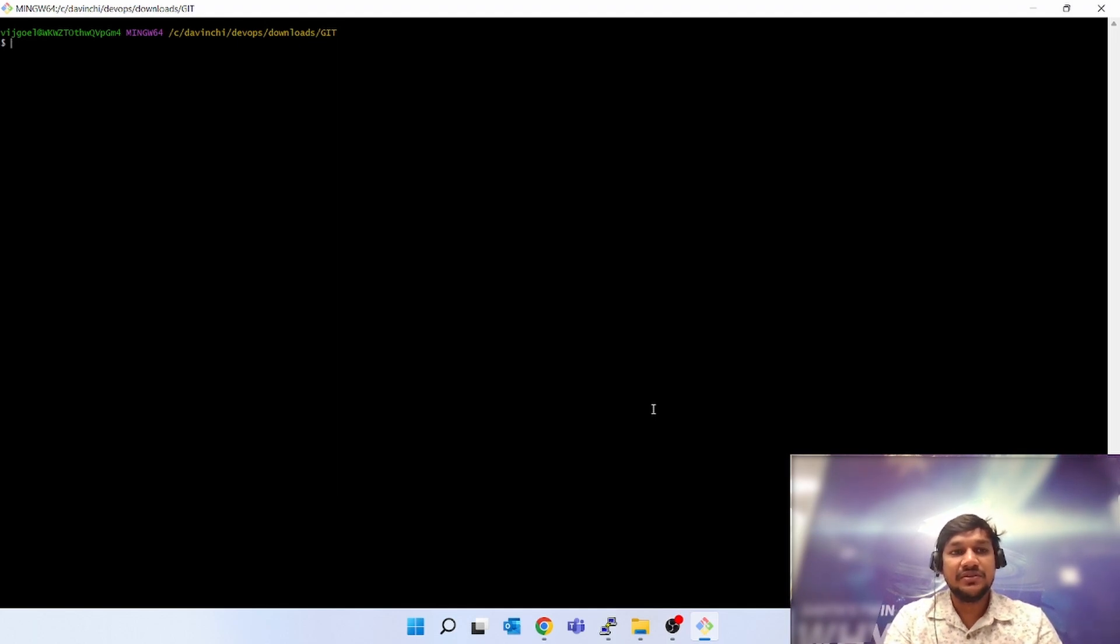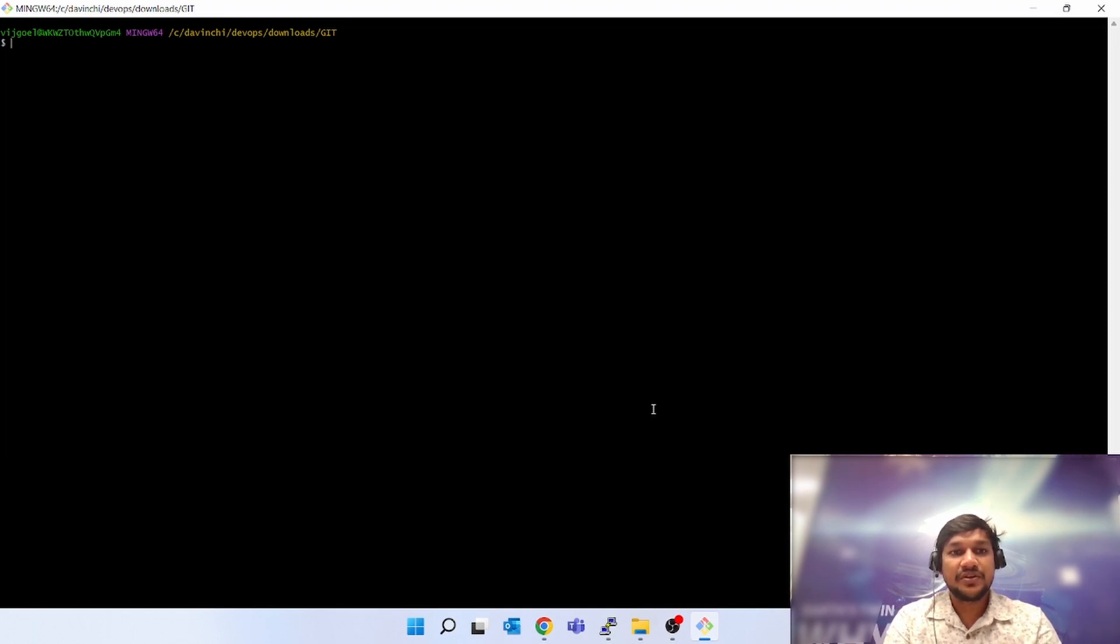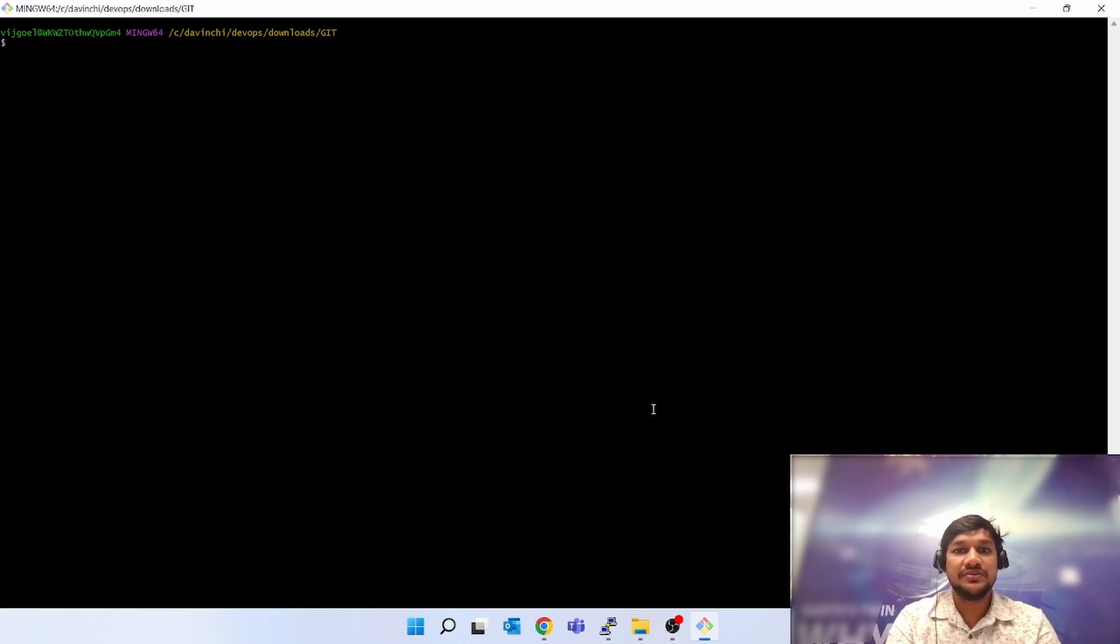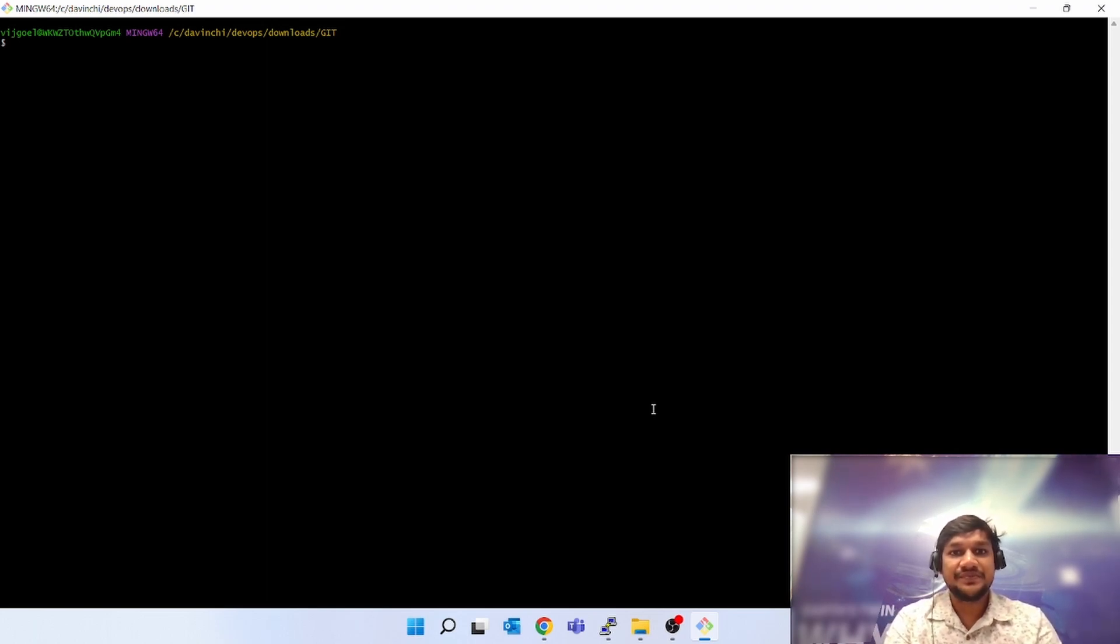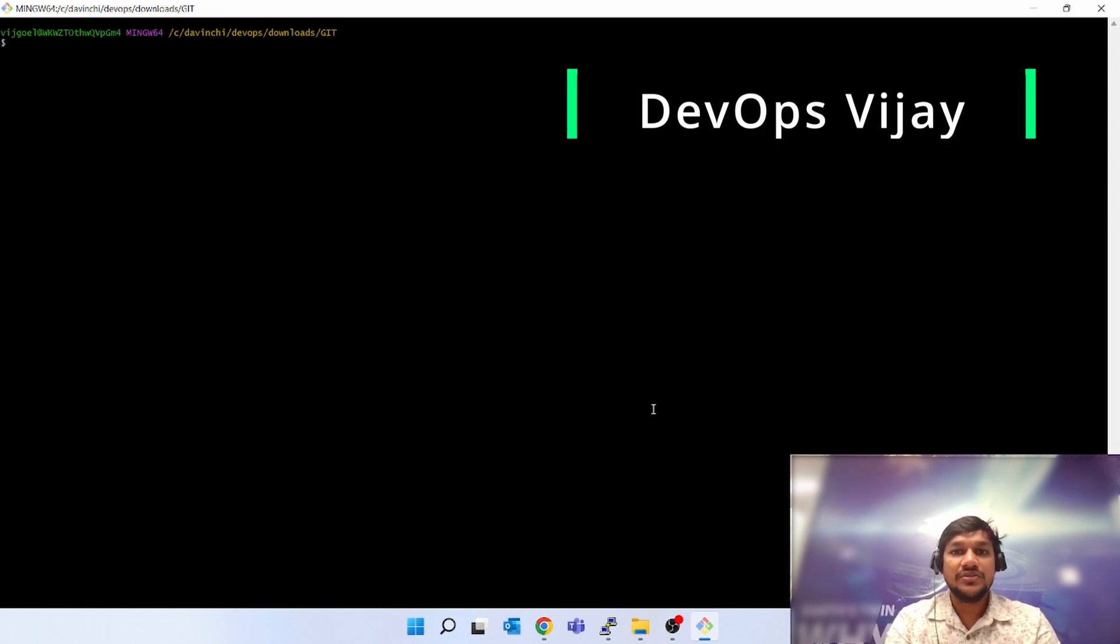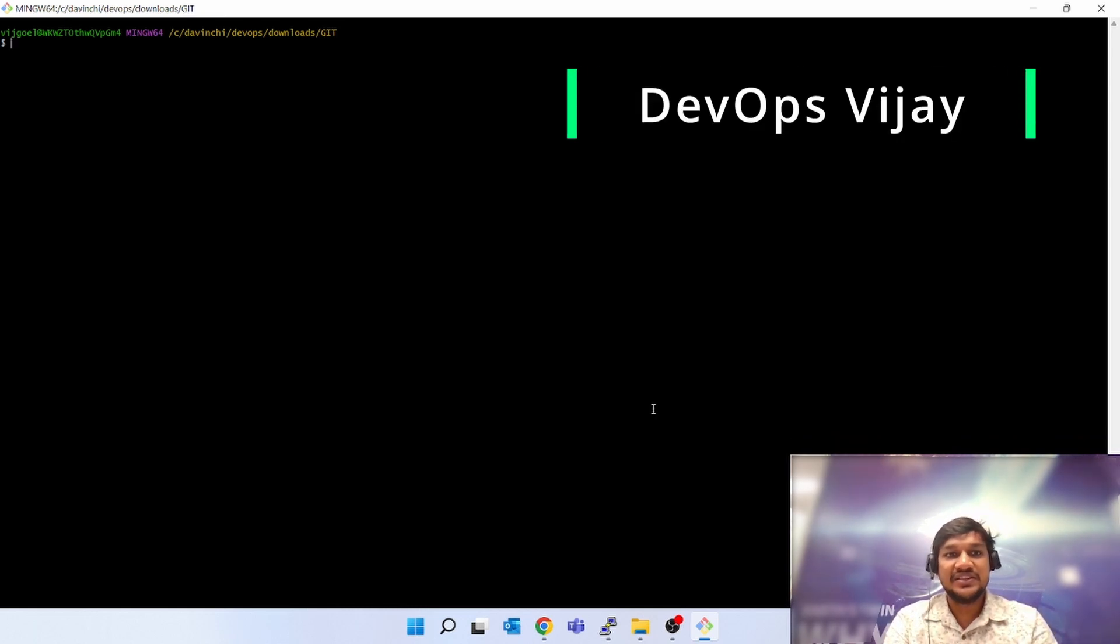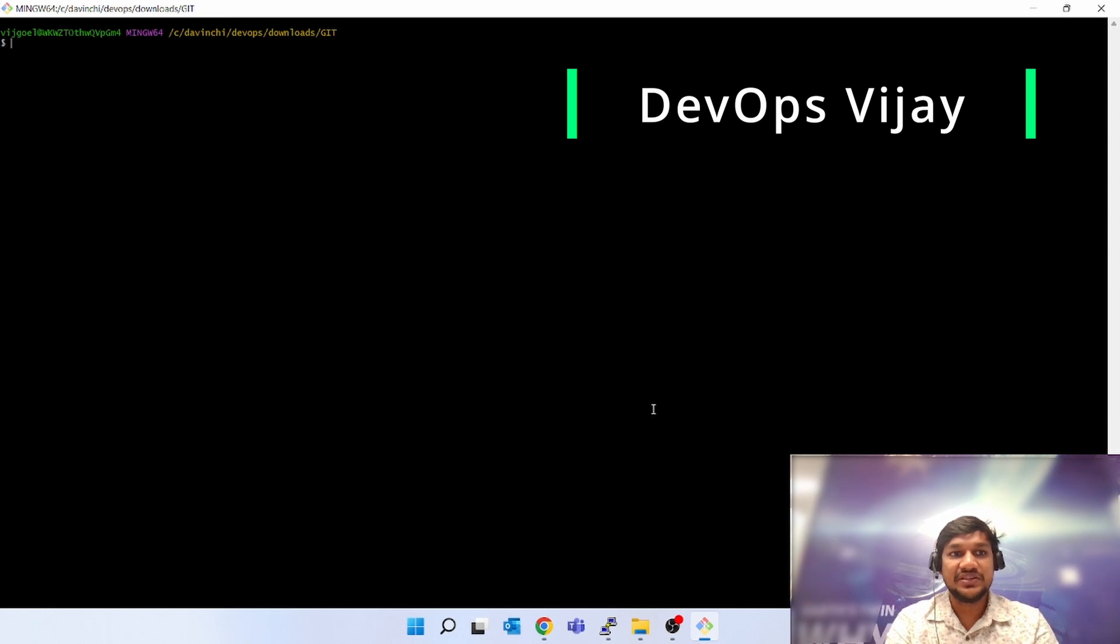For cloning or pushing changes, every time you have to give username and password, so that is a very tedious process. I will show you how to do the SSH key setup so that once the setup is done, that's it. Next time onwards, you do not have to give any username and password.